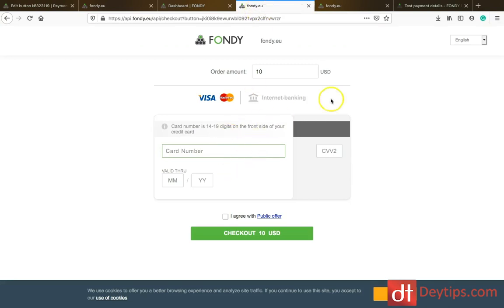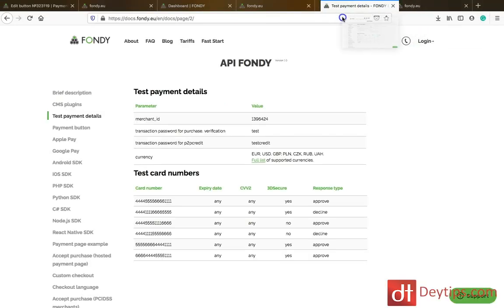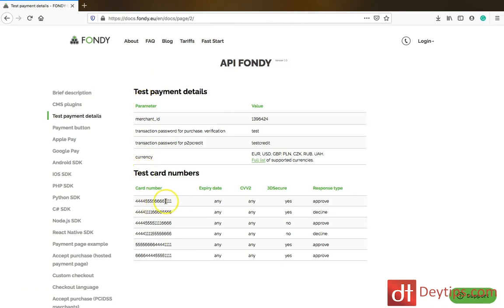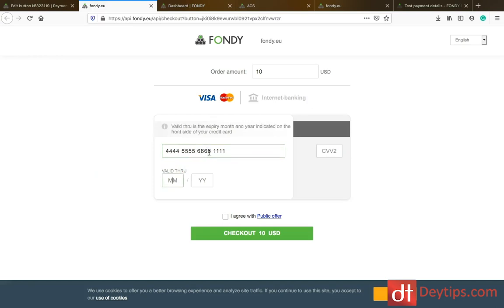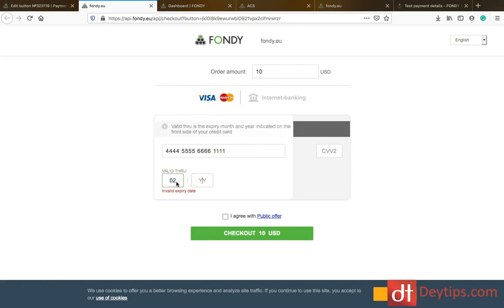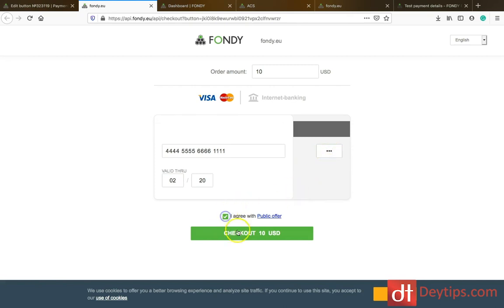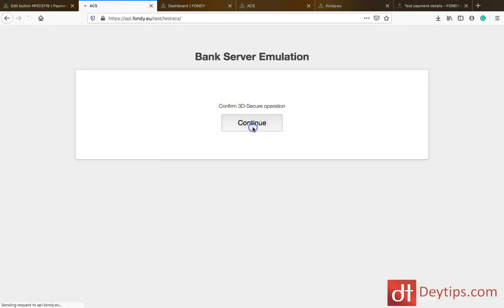If you wanted to test that this is actually working, you can go to this page — I'll leave a link in the description down below — where you can find a test card. Copy the test card number. The expiry date is any, the CVV2 is any, the 3D security is yes, and the response type is approved. Paste that card number into the card number field, enter your expiry date and three digits, agree, then checkout and continue. If the payment is approved, you know it's gone through successfully and the test has worked.